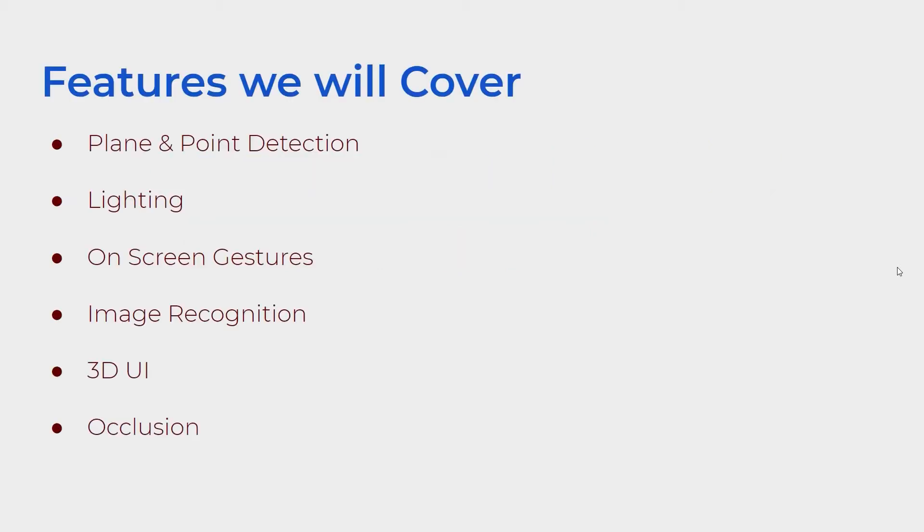Some of the features we're covering in this section include plane and point detection, having the camera recognize different planes within the scene. Also lighting and shadows and how to make our objects look good in AR. We'll be covering on-screen gestures to manipulate objects by touching our phone screens, image recognition, 3D UI, and occlusion.